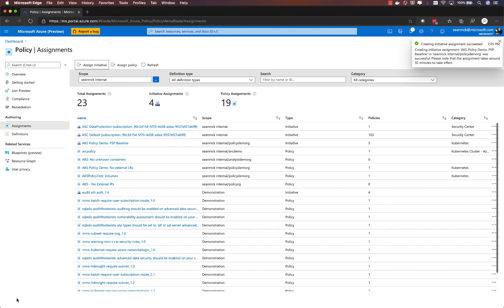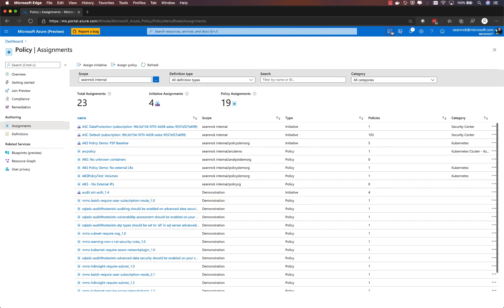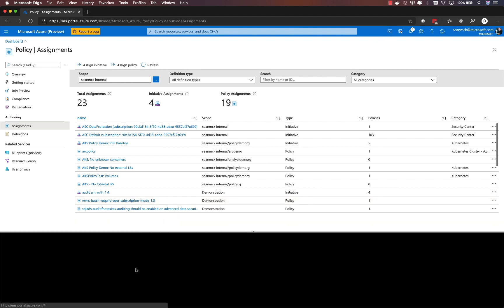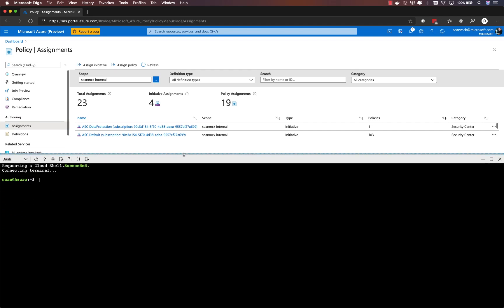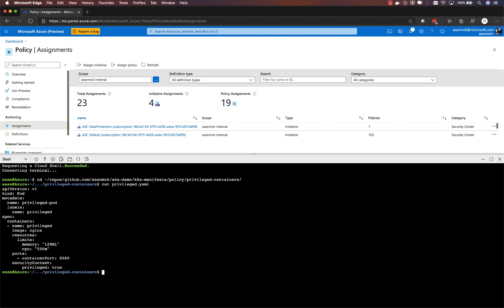The initiative is made up of a set of individual policies, including things like blocking host network access, host volume access. In this case, we're going to look at the policy that blocks privileged containers.